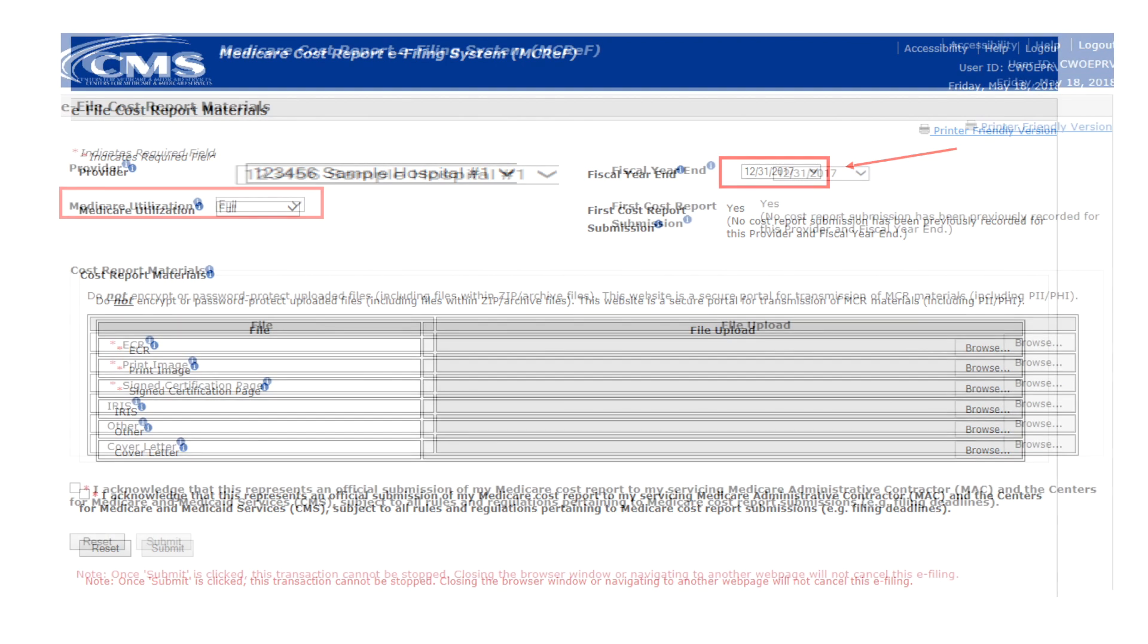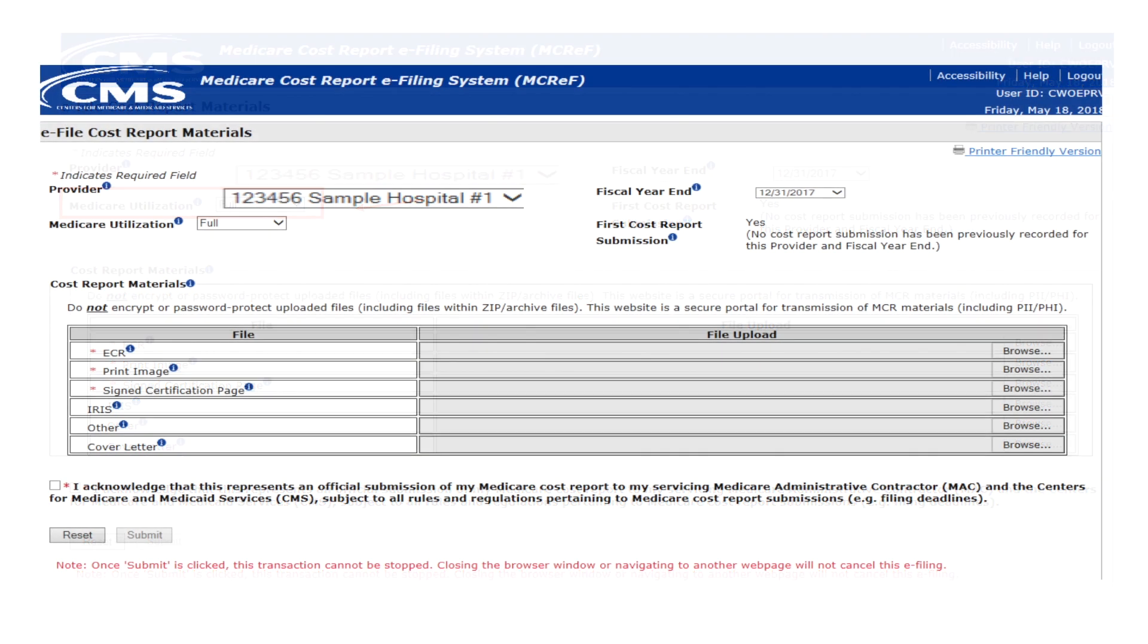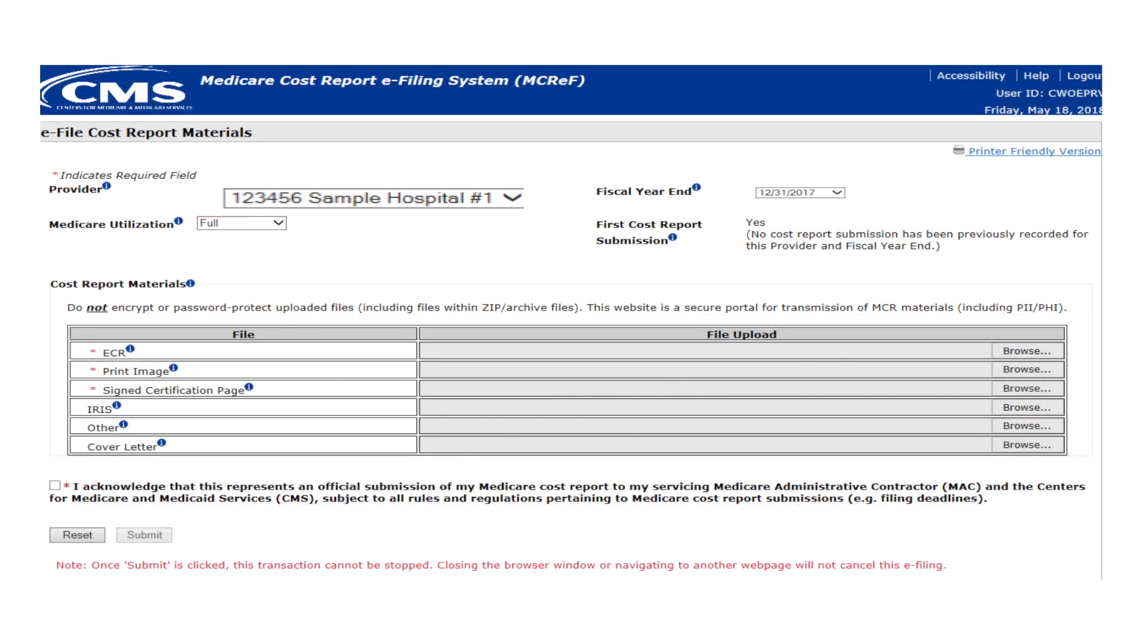Confirm that the default Medicare utilization of 'Full' is accurate for the cost report being submitted. If not, select the correct Medicare utilization from the drop-down. Doing so may alter the required field indicators further down on the screen but does not reset any of your other inputs. The other available options are 'Low' and 'No Medicare Utilization.'